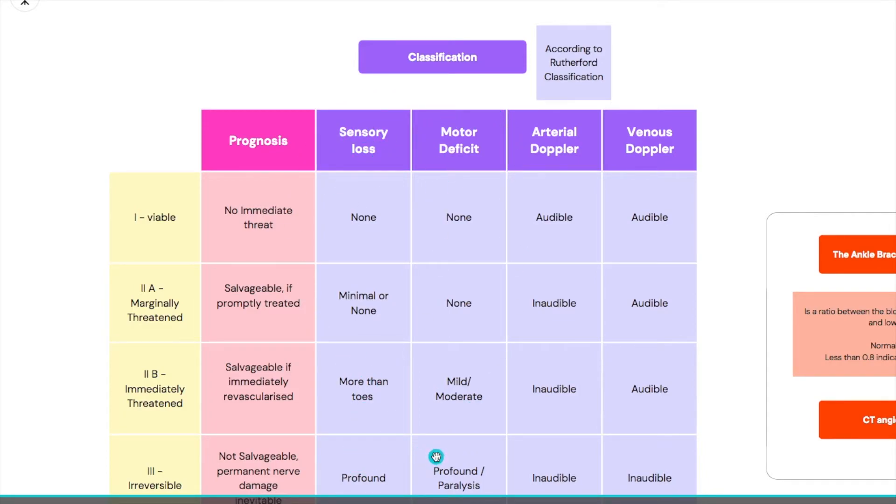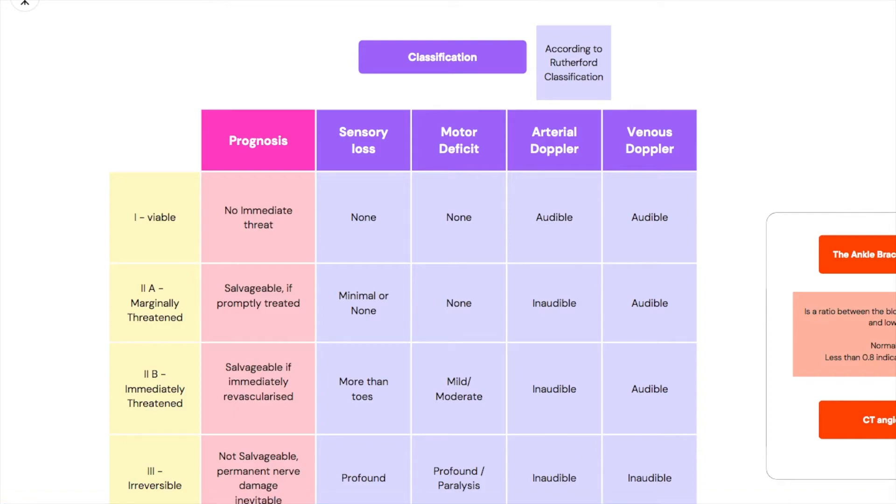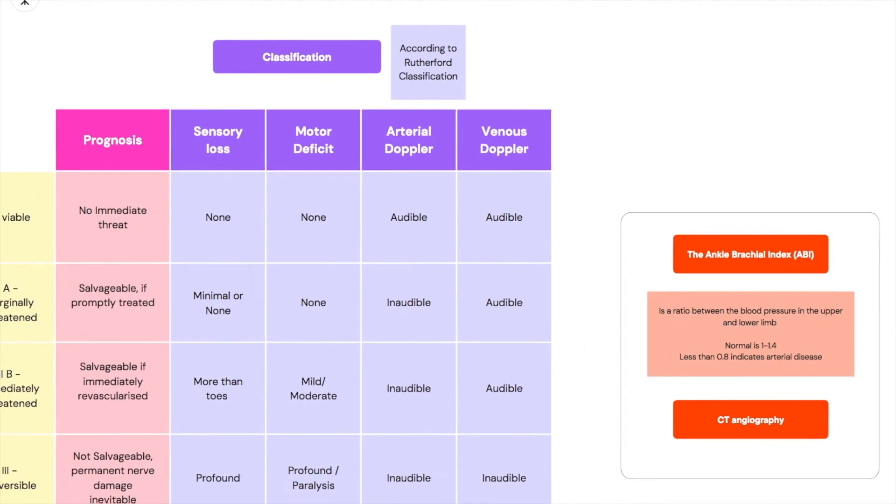It has profound sensory loss, profound motor deficit or complete paralysis, and both the arterial and venous are inaudible. So this is a very big problem. If you've reached three it's a big deal.